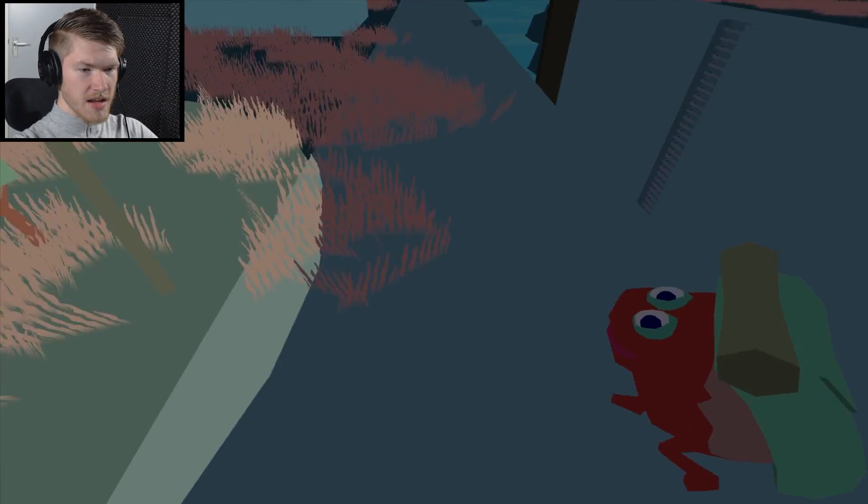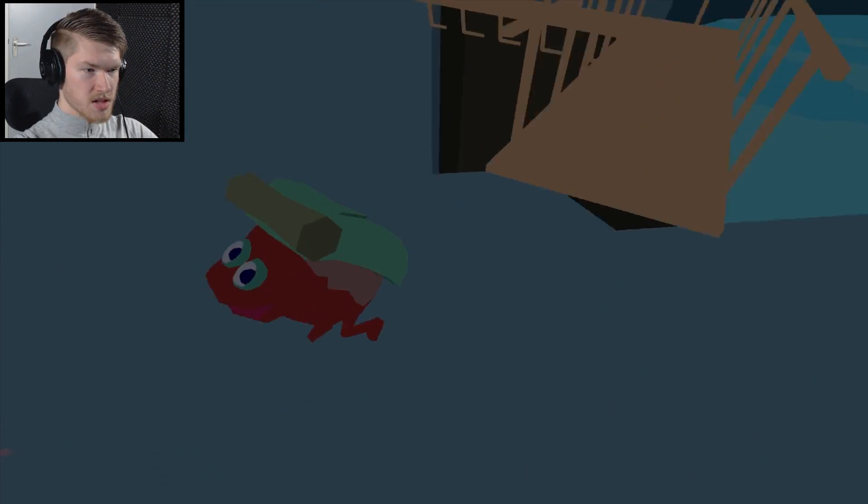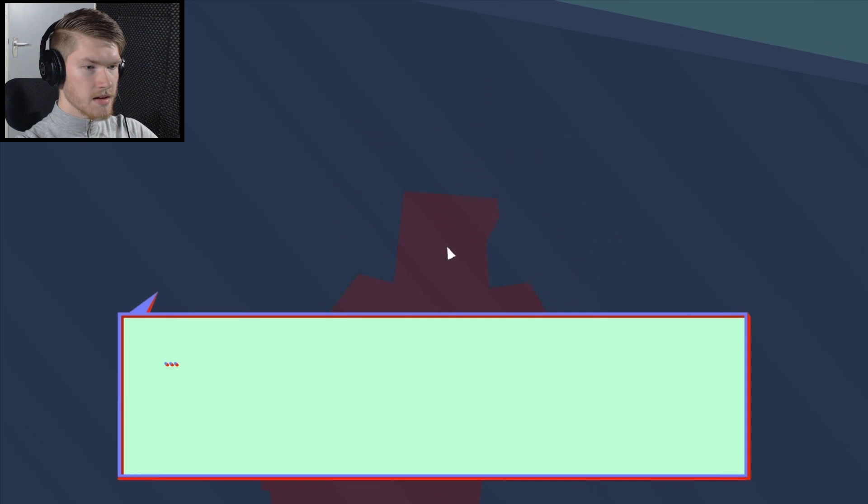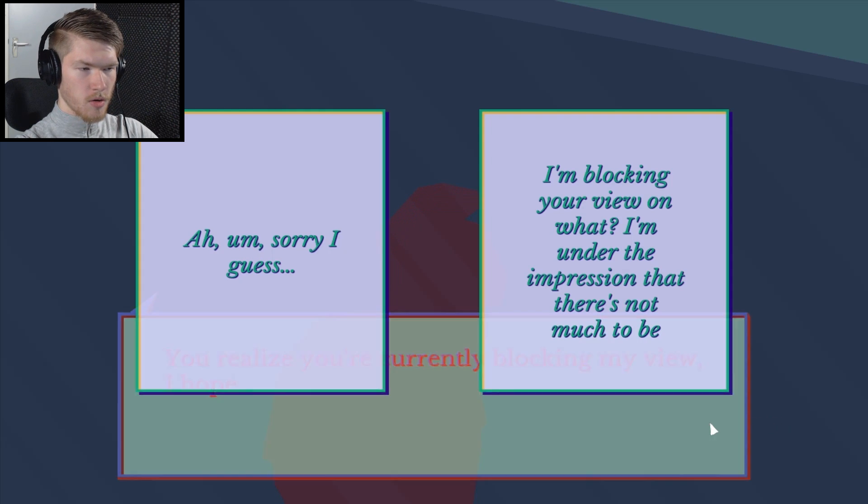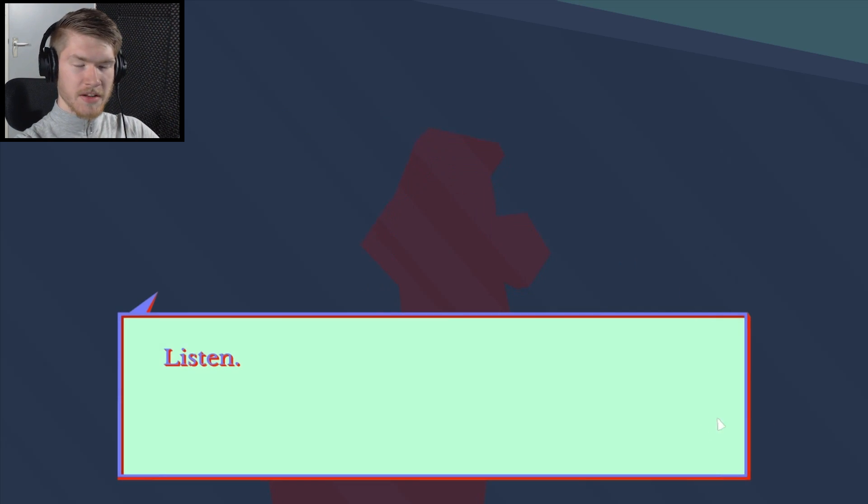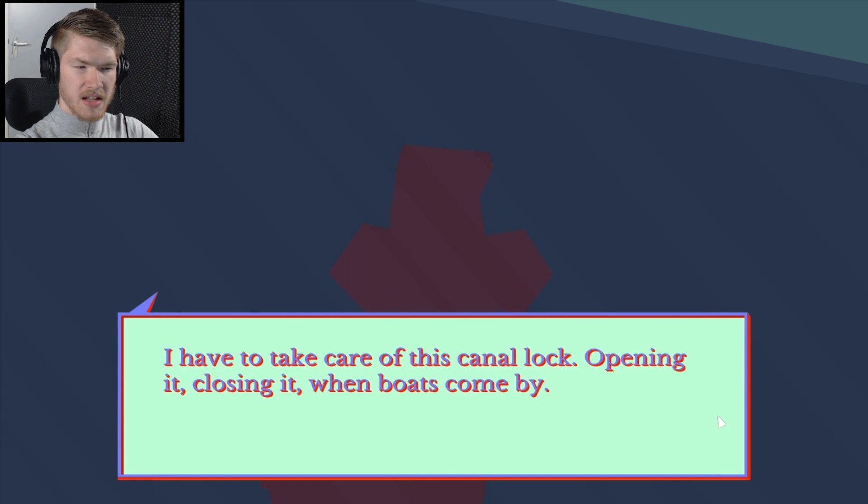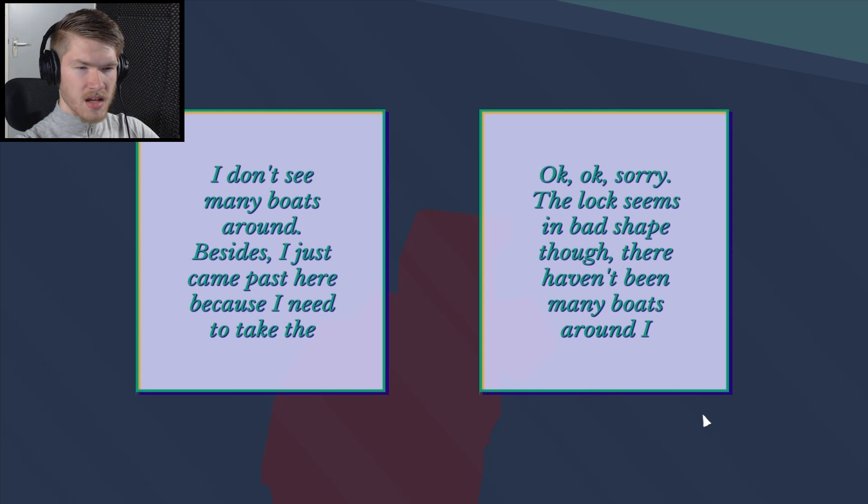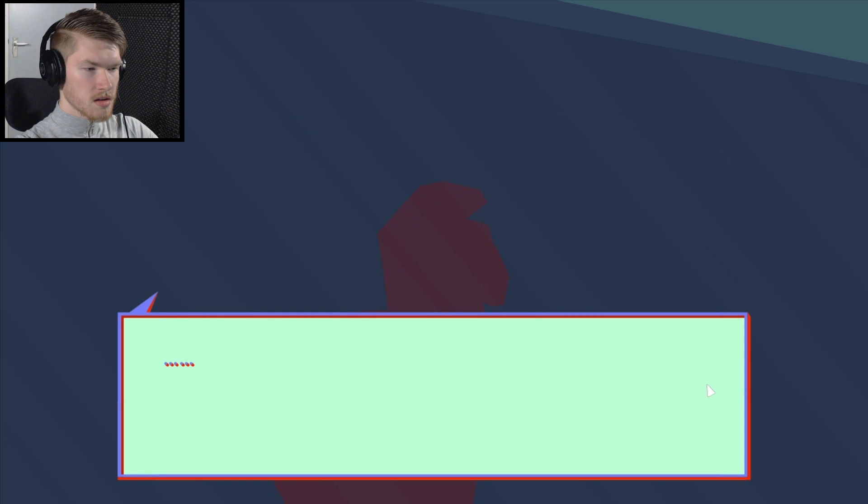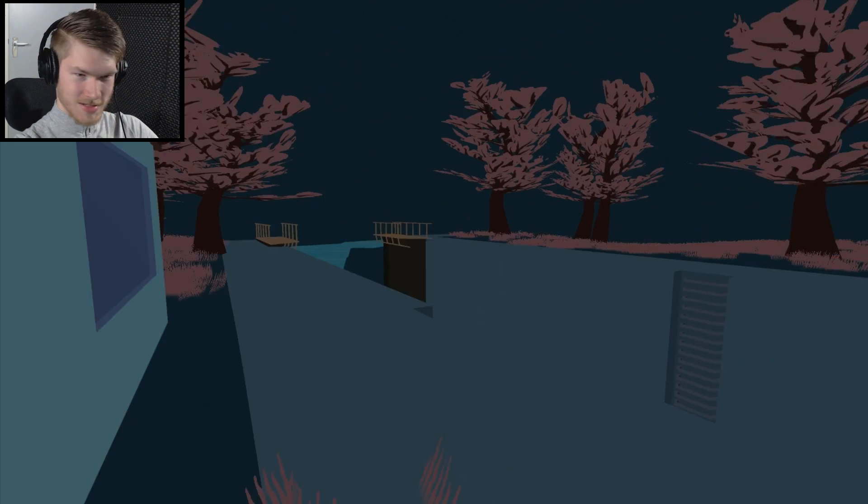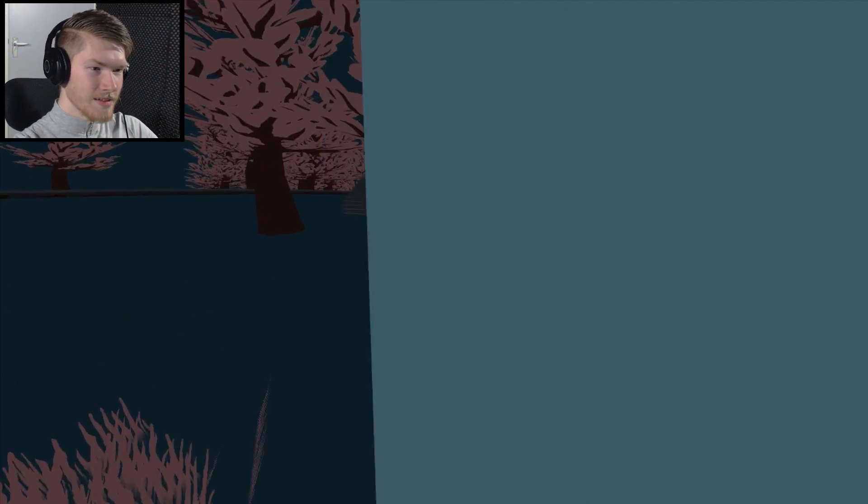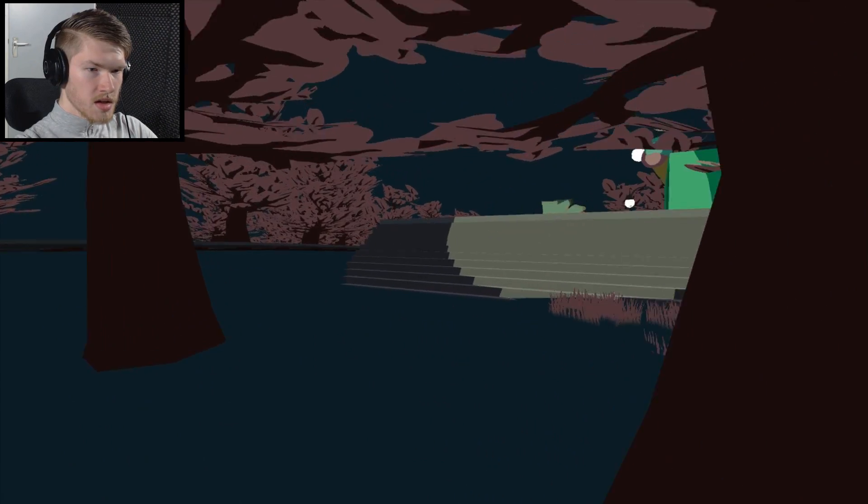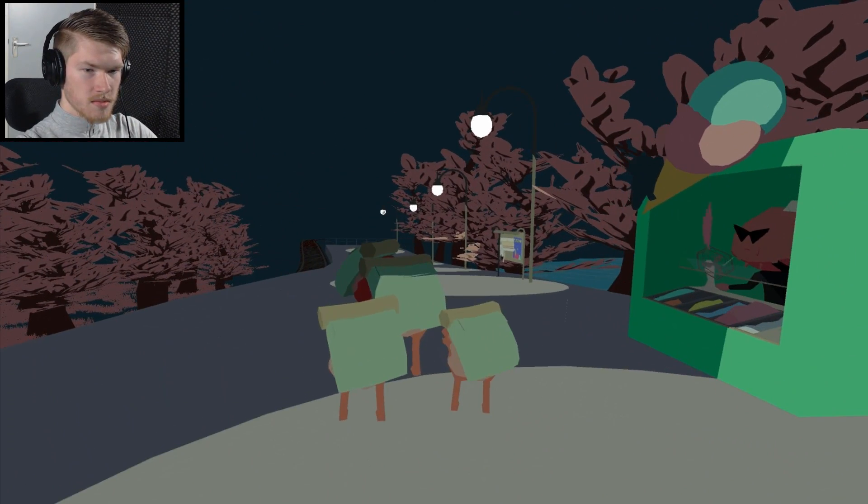Move along you little fuckers. Get in the river you prick. Can I push him in? That'll be hilarious. You have a really weird head. You realize you're currently blocking my view. I'm on the impression that there's not a lot to see. Listen I have to take care of this canal lock, opening it, closing it when boats come by. I don't think you understand the importance of my duty here.